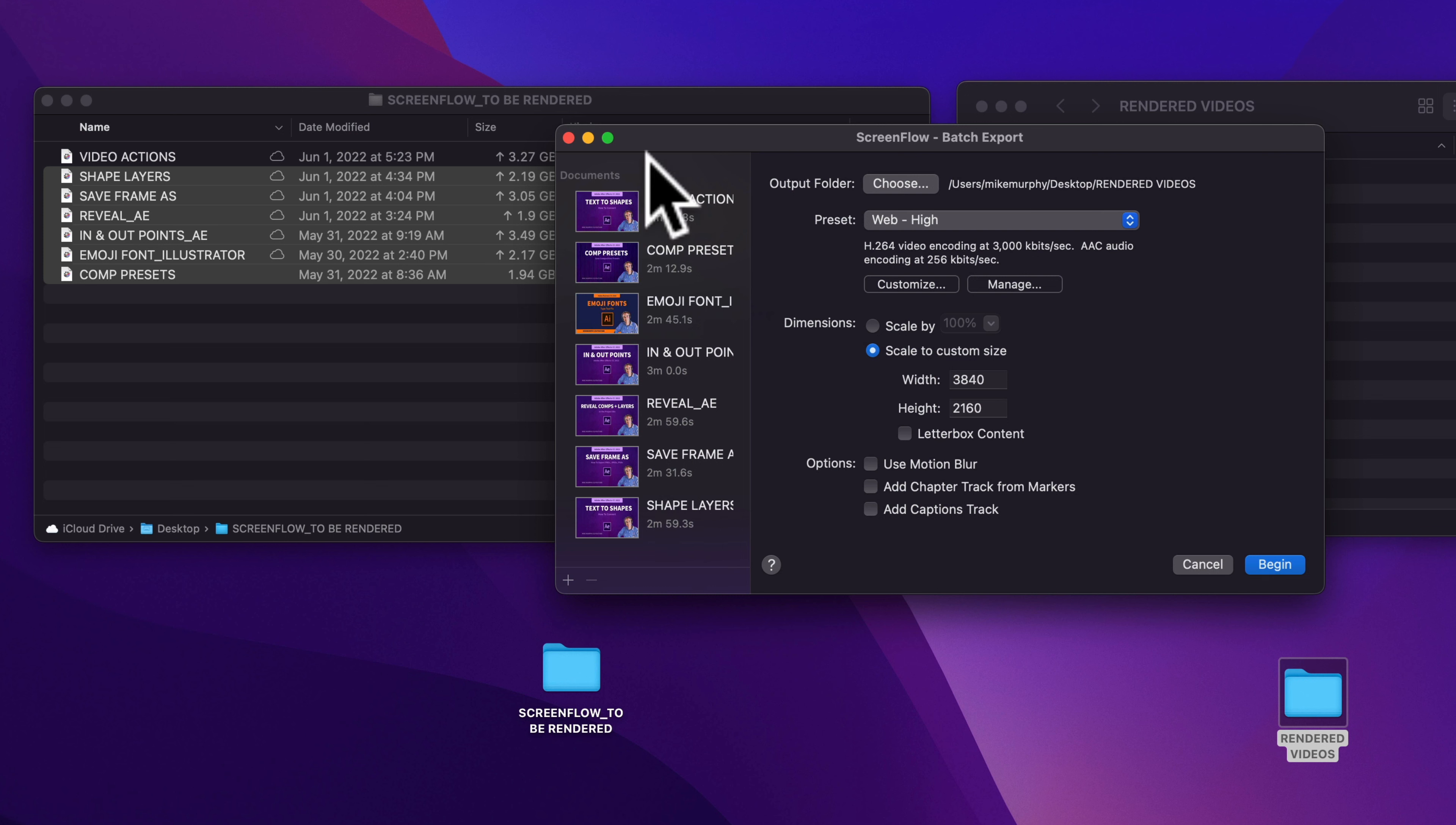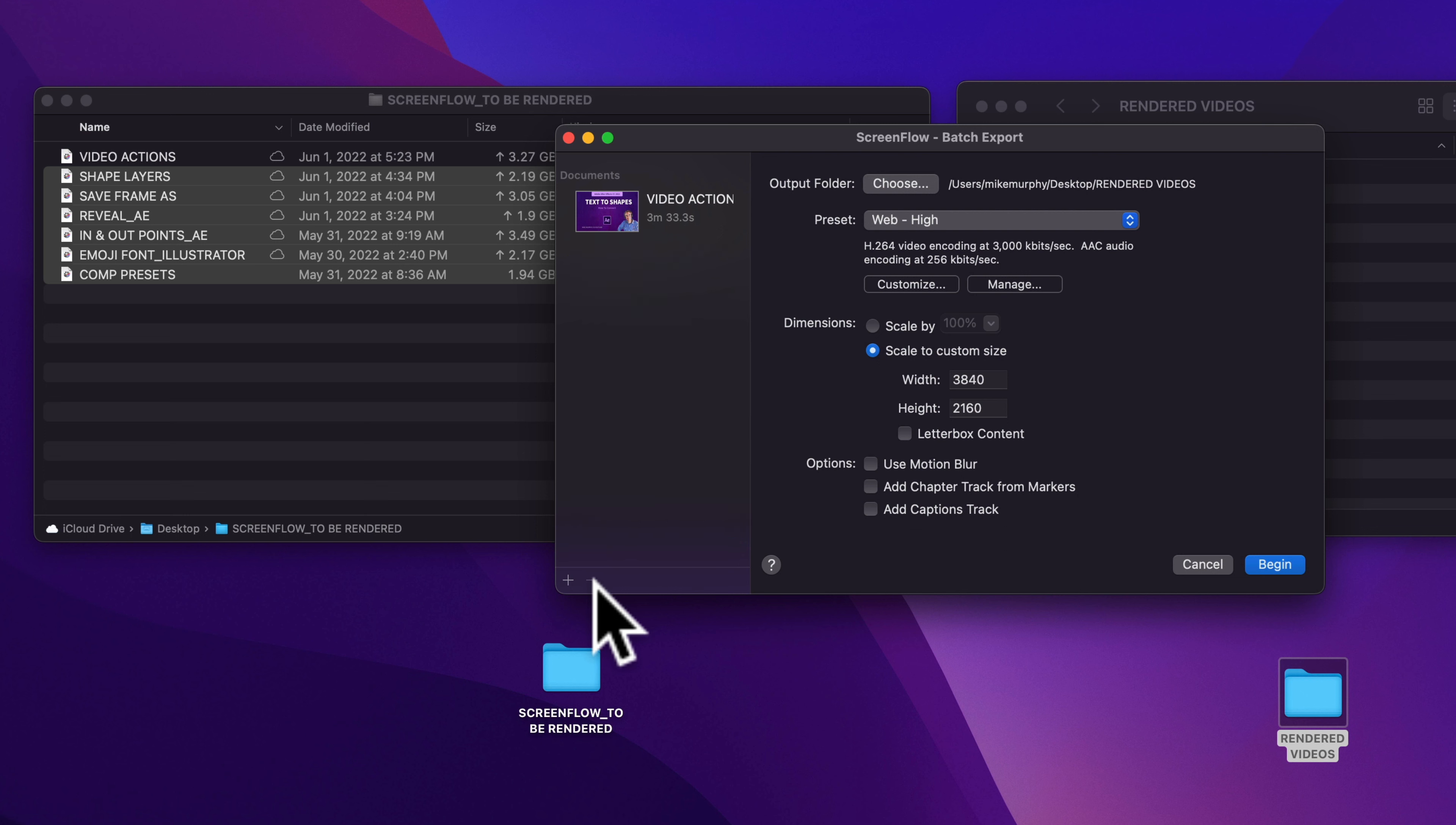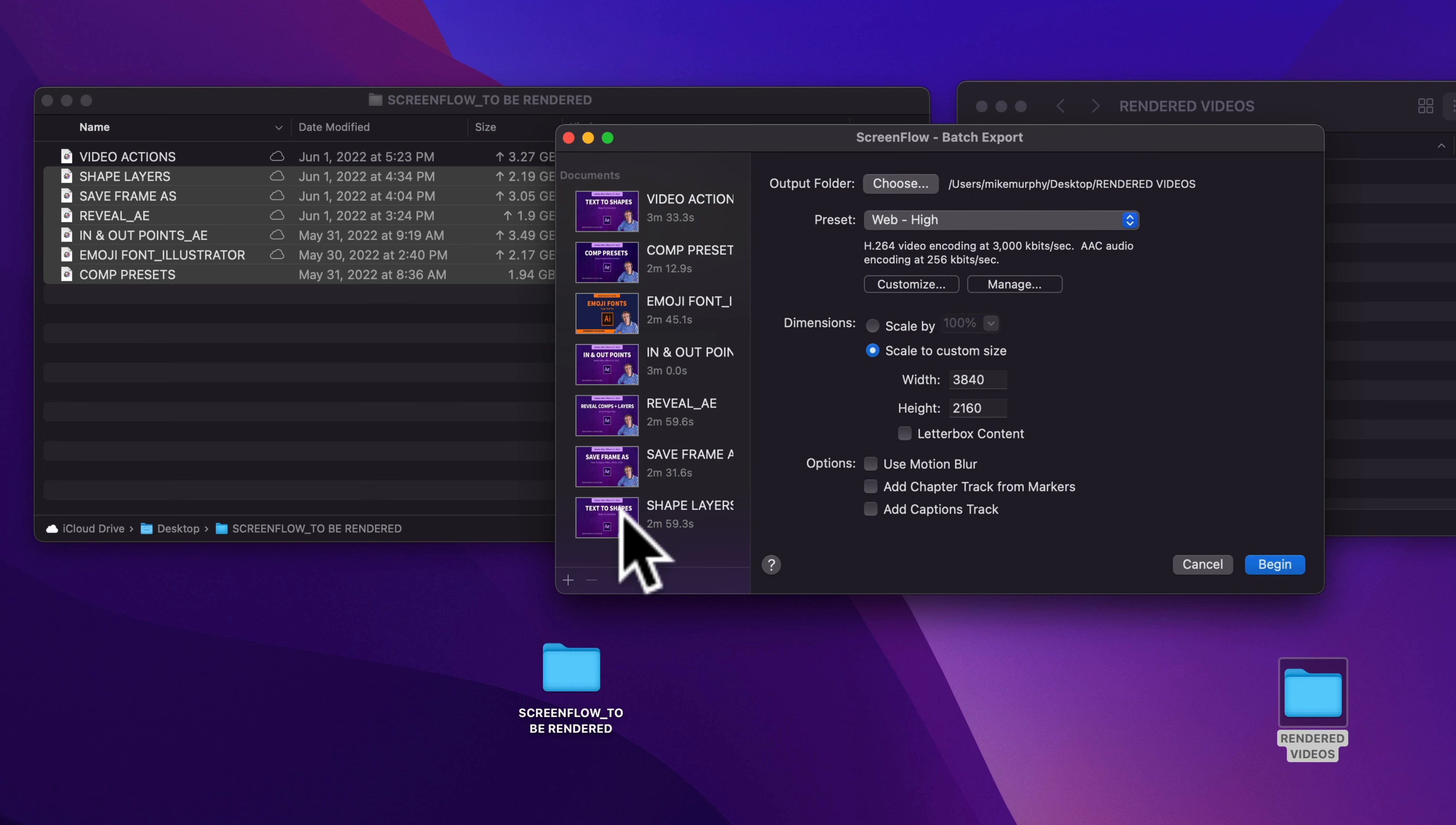If you want to delete documents, you can select them one by one and just click on this little minus key in the bottom left. Or you can select multiple files and click on the minus key. And to re-add them, I'm just gonna select them and drag them right into that document sidebar.